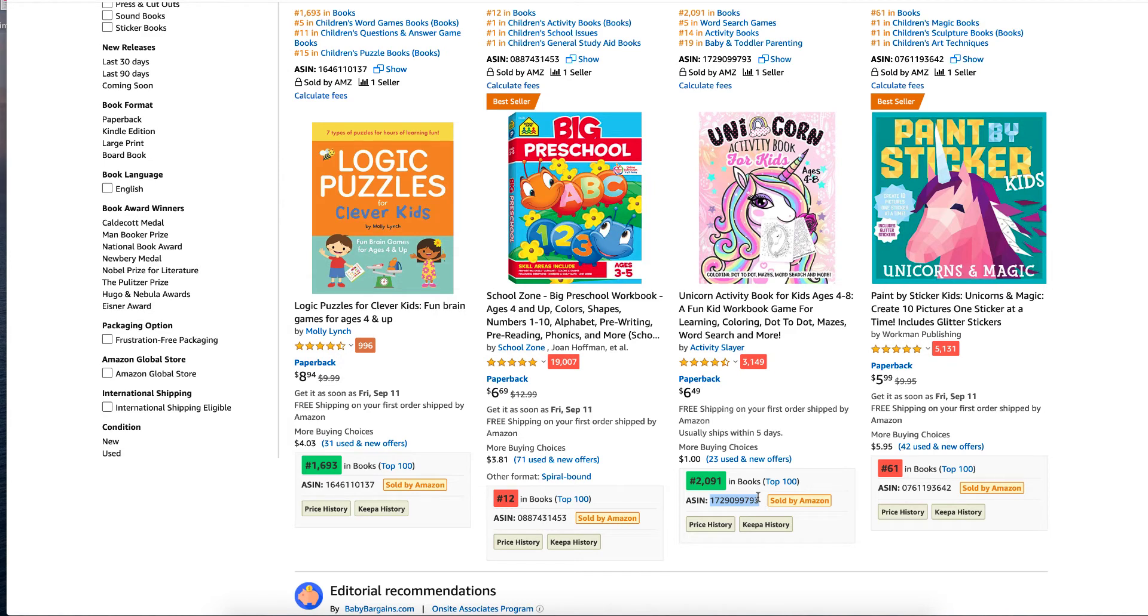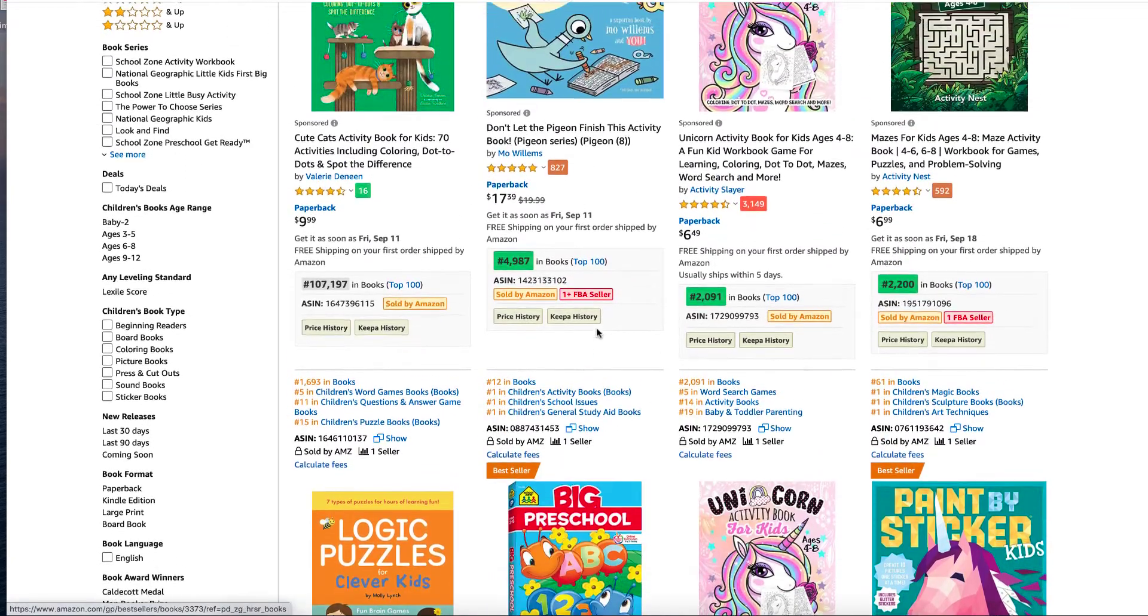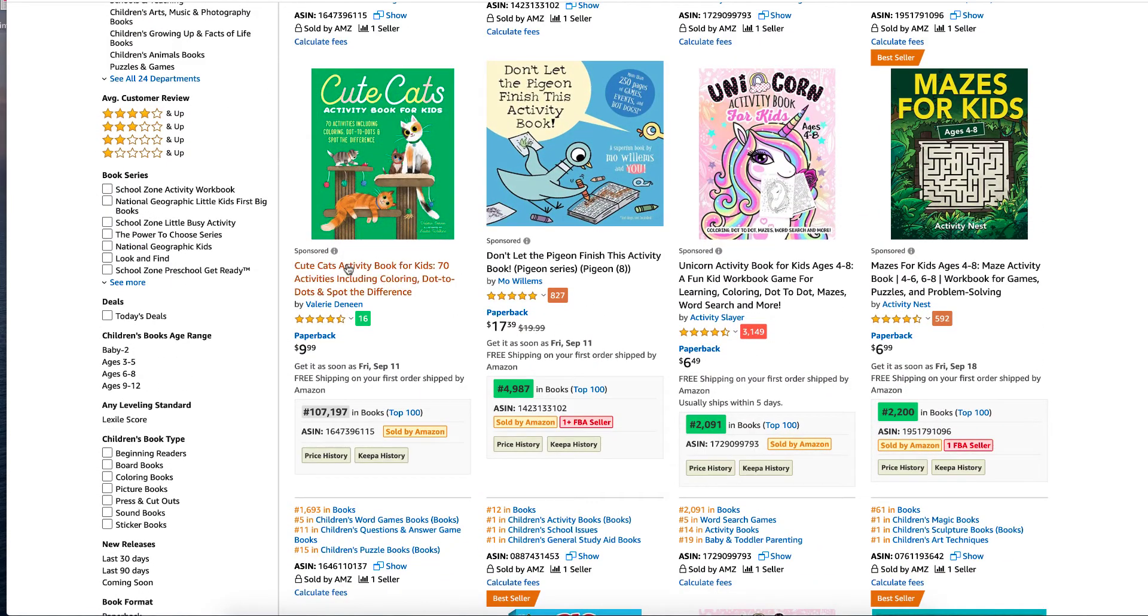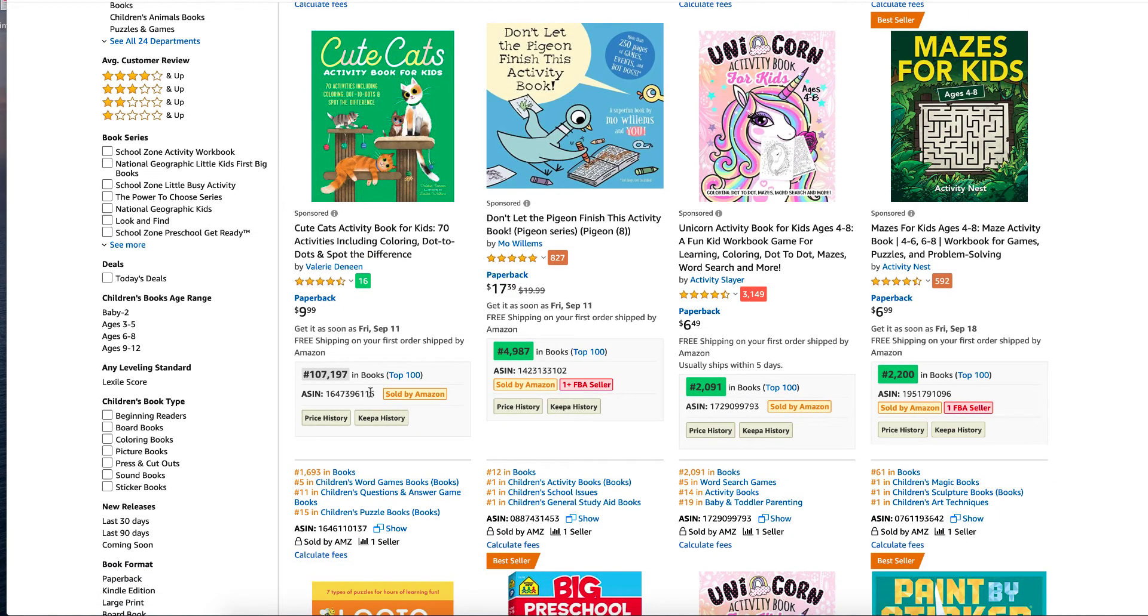Now there are a couple of tools that you can use to search what they are doing. And we also know that this book here is advertised. So we know they are using advertisements and we could use this.